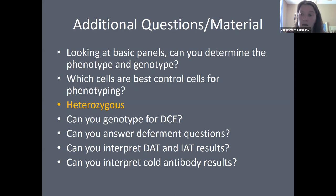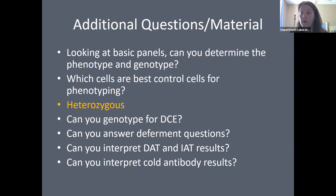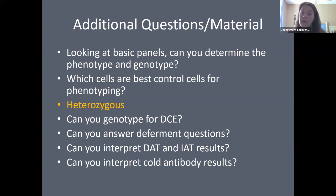Can you genotype for D, C, and E from a panel? If patient phenotyping shows D negative, big C negative, big E negative, little c positive, little e negative — the patient lacks D, so their genotype at D is little d / little d. Big C and big E are absent, so both alleles carry little c and little e, giving a genotype of little c little e / little c little e.